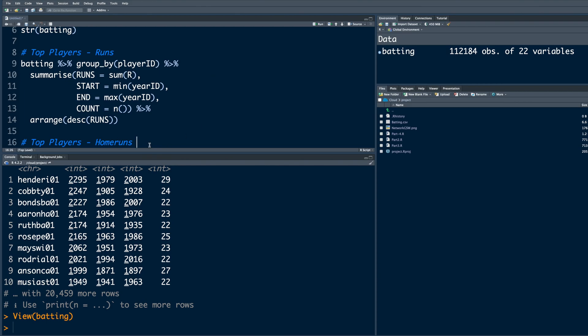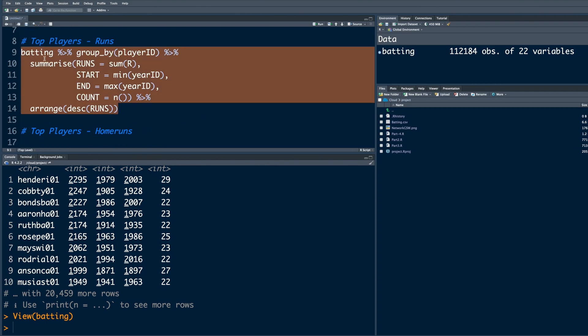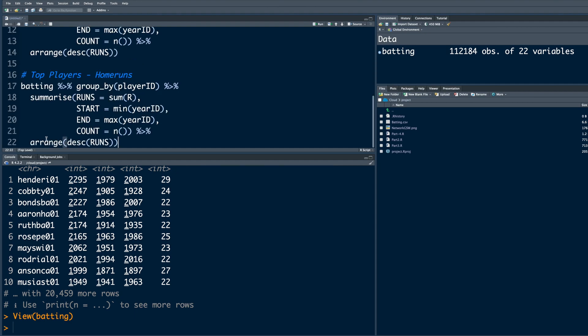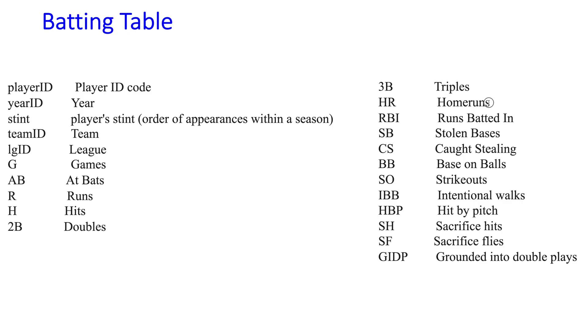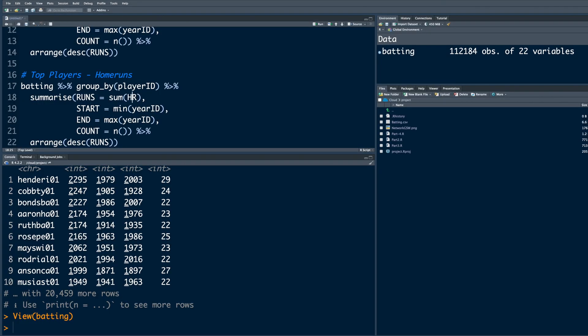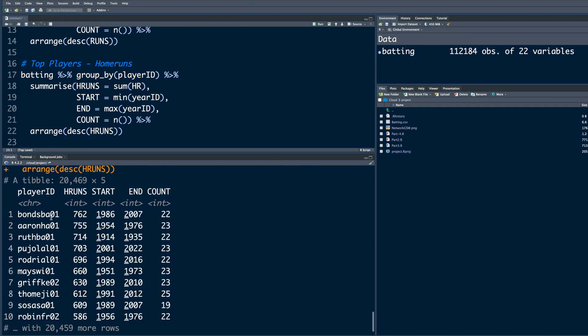Similarly, if we want top players with maximum home runs, we can copy this. Instead of R, we need variable that represents home runs, so HR. Instead of runs, we can say HR runs. This also should be HR runs. And run. You can see top players - the top one hit 762, played between 1986 and 2007, and so on.